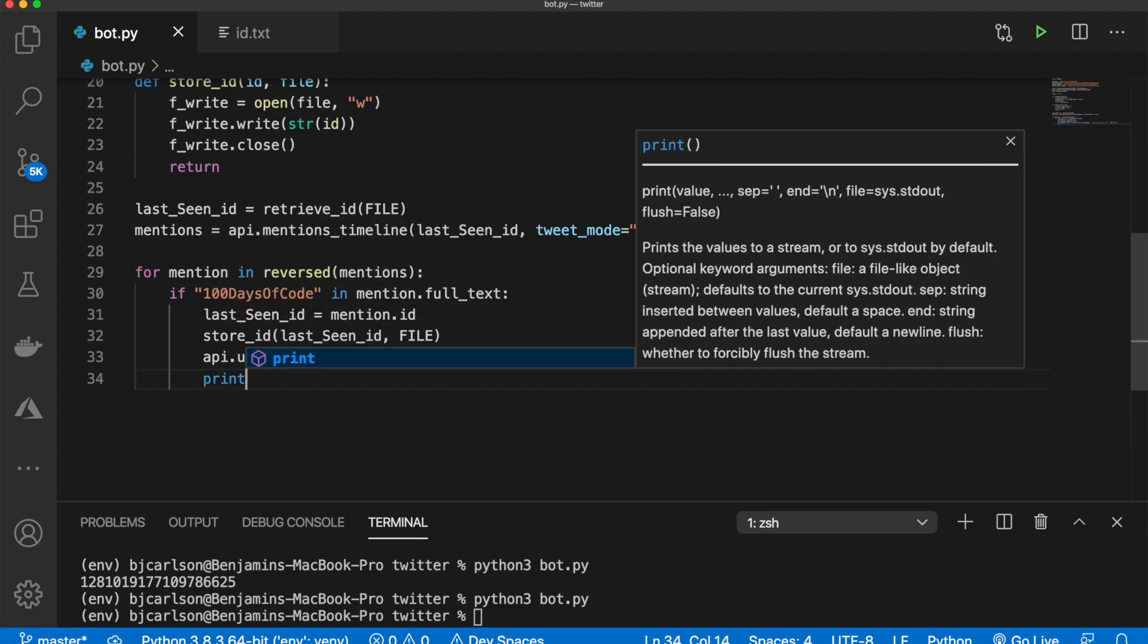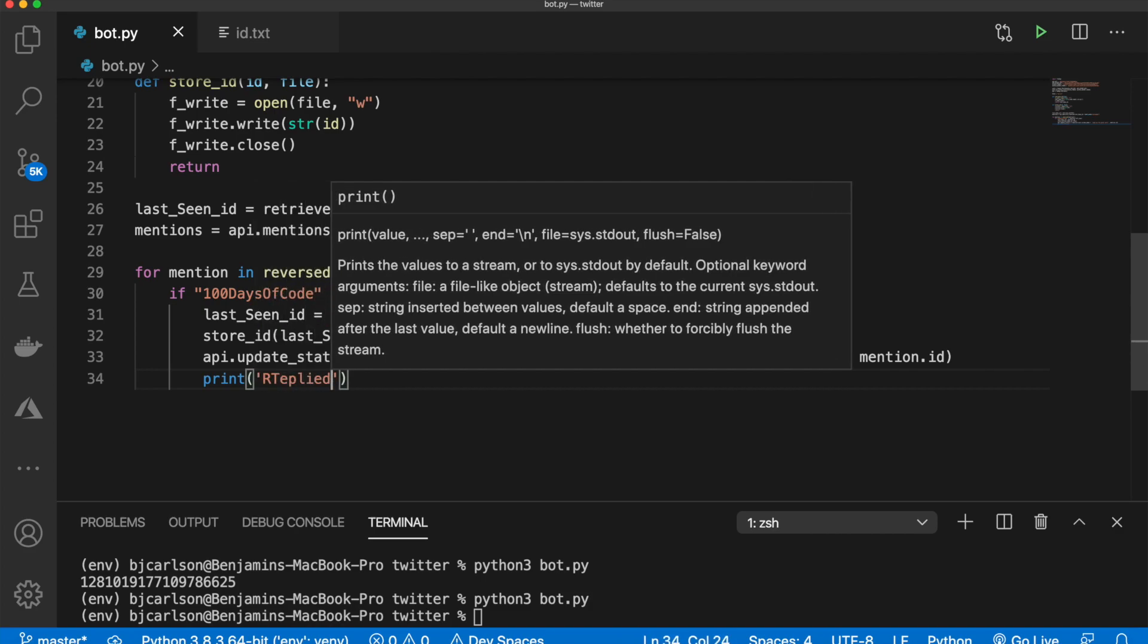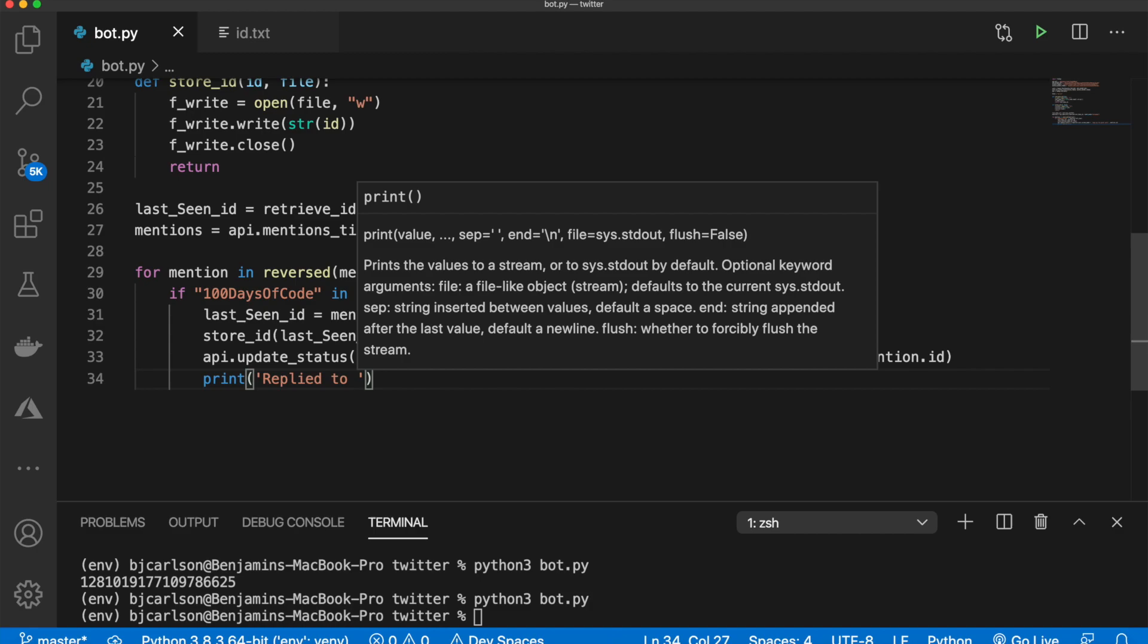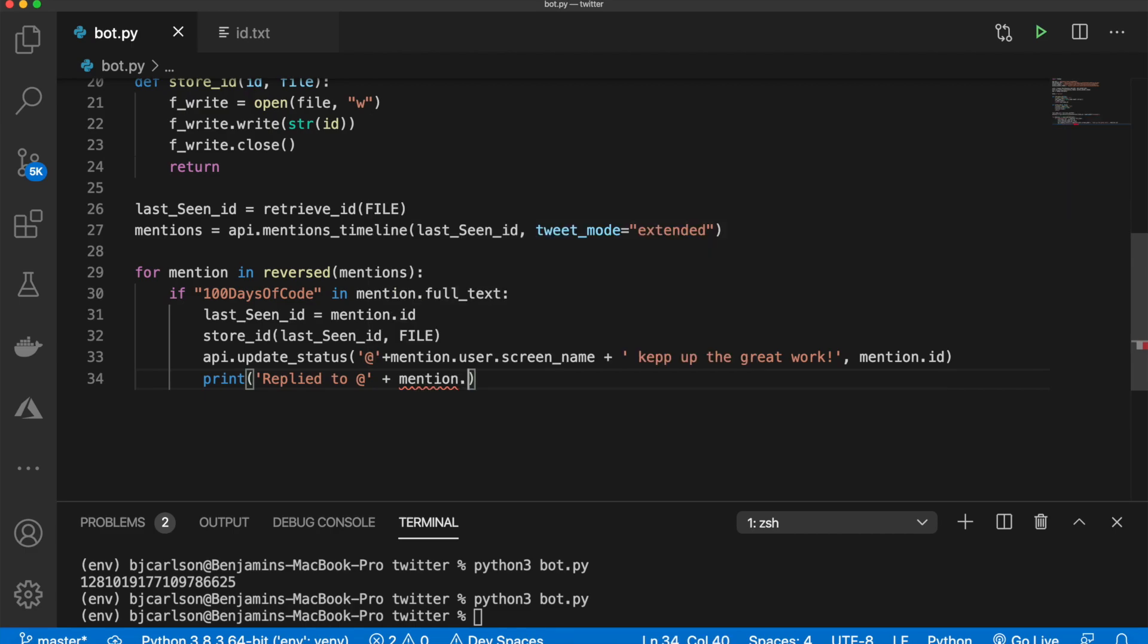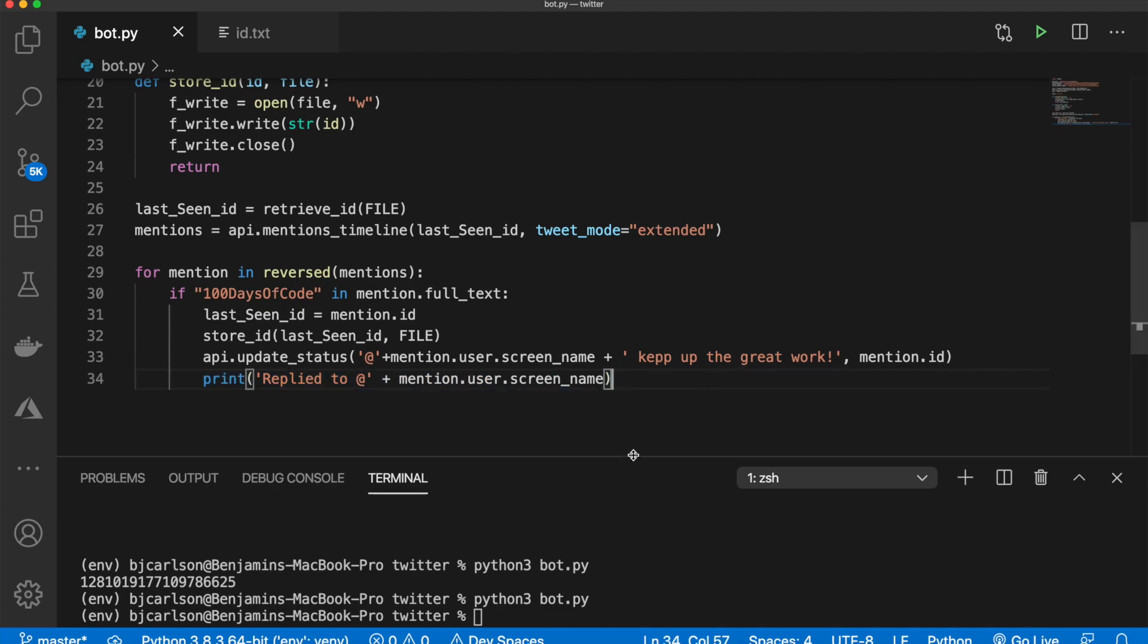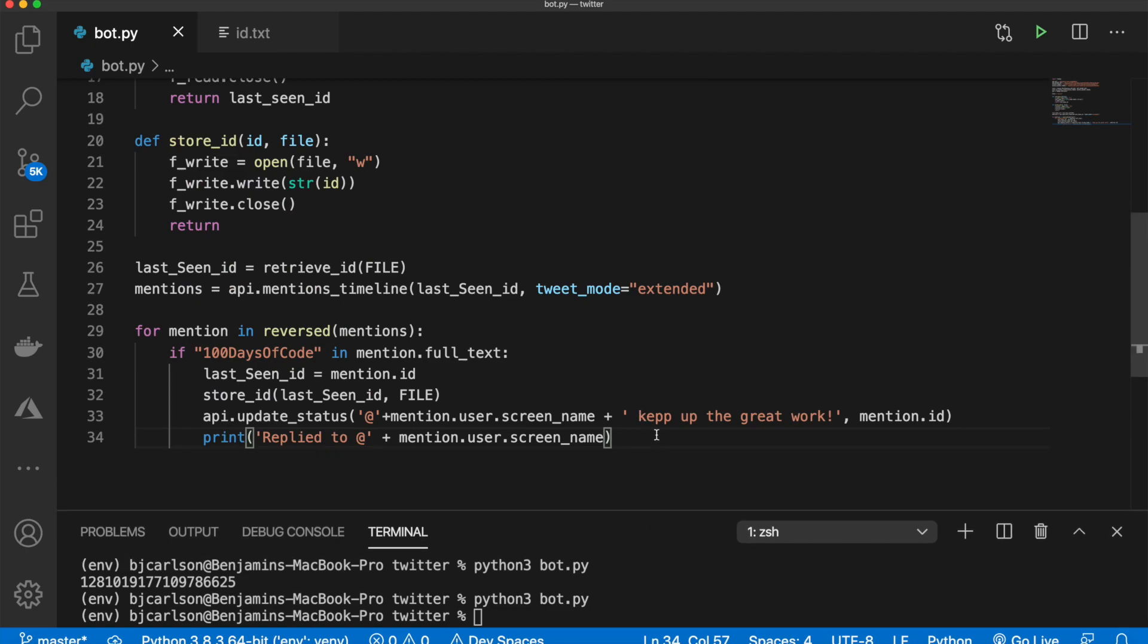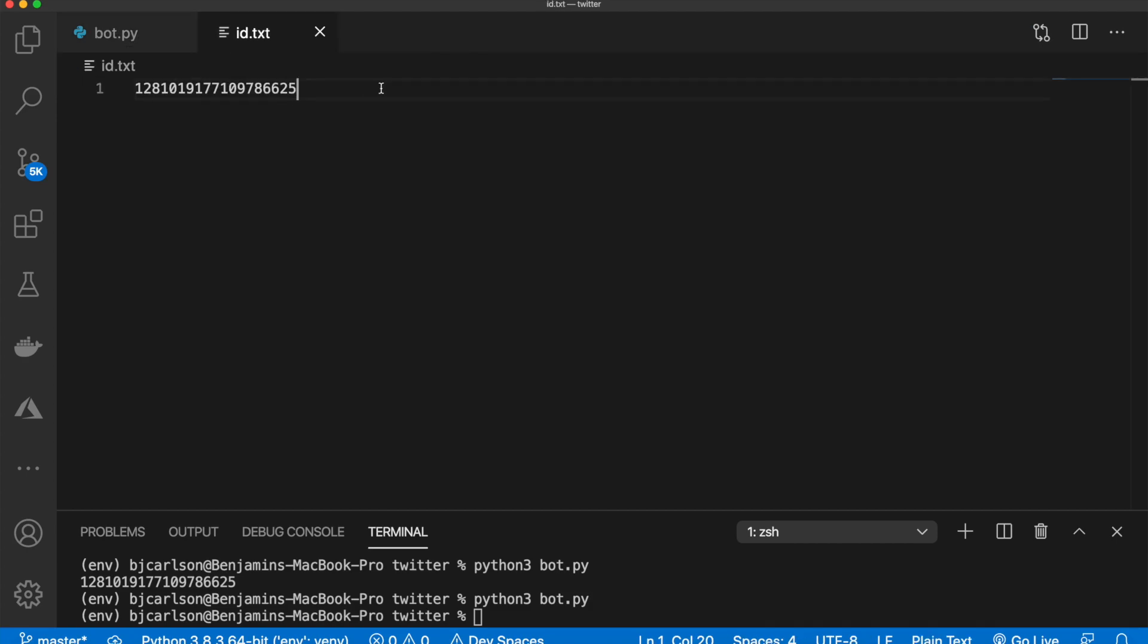Now, just for our sake, I'll say print replied to, at, put mention.user.screen_name. So it'll just print out in the terminal that responded to this user. And then that's all there is to it. So let's run this and see if it works.